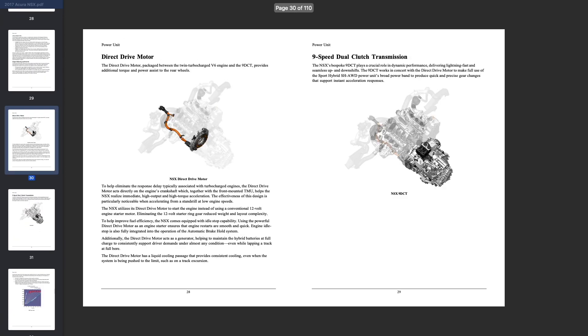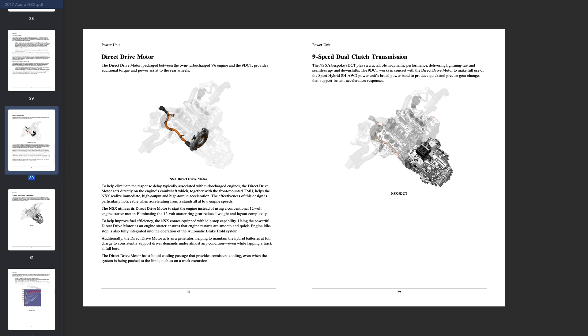Now we're talking about this direct drive motor. The direct drive motor is packaged between that twin turbocharged V6 engine and the transmission, and it provides additional torque and power to assist the rear wheels. To eliminate the response delay typically associated with turbocharged engines, the direct drive motor acts directly on the engine's crankshaft, which together with the front mounted TMU helps the NSX realize immediate high output and high torque acceleration. The effectiveness of this design is particularly noticeable when accelerating from standstill at low engine speeds.